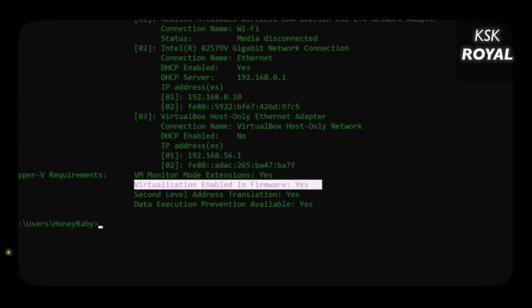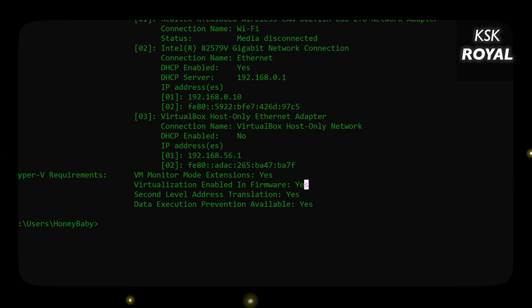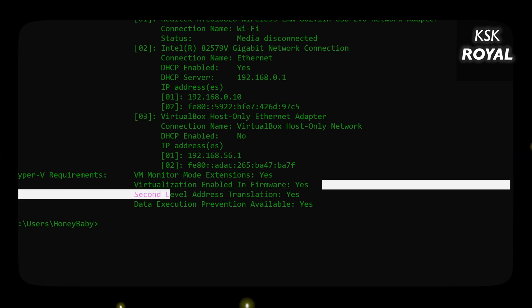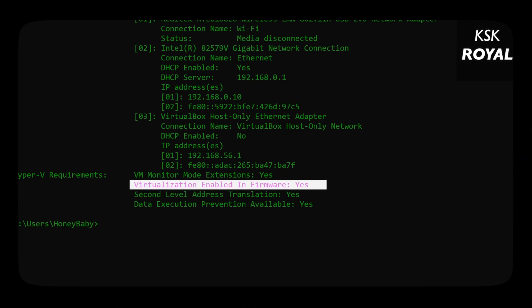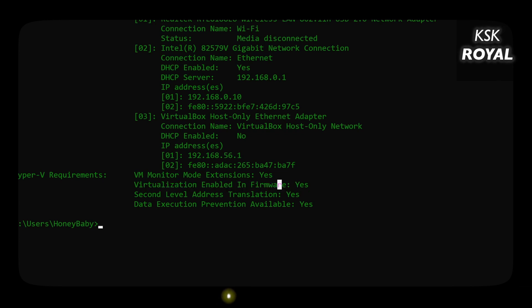This confirms that your computer supports either Intel VT-d or AMD-V technologies, meaning your PC can handle virtual machines and supports hardware virtualization. By default this feature is turned on; if it is not, enable it from BIOS. Now let's head over to the installation part.